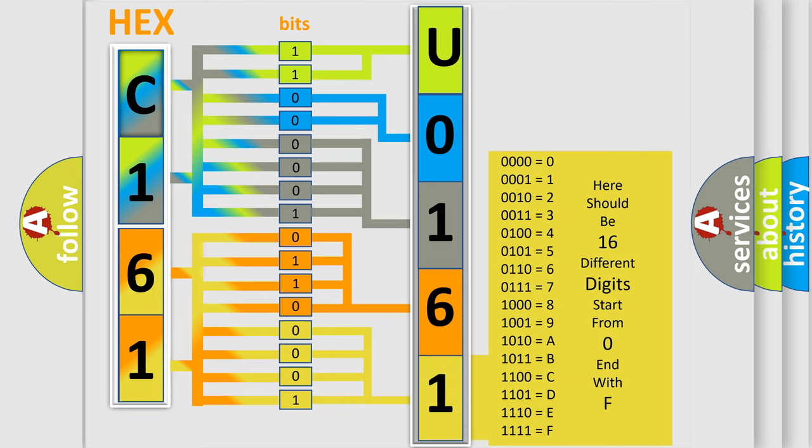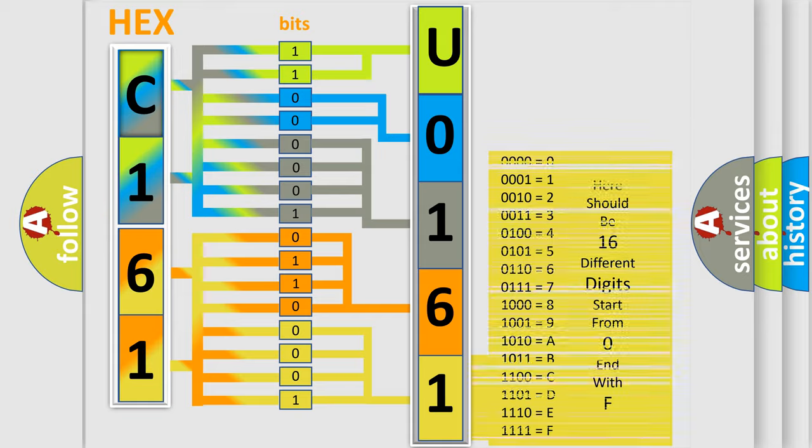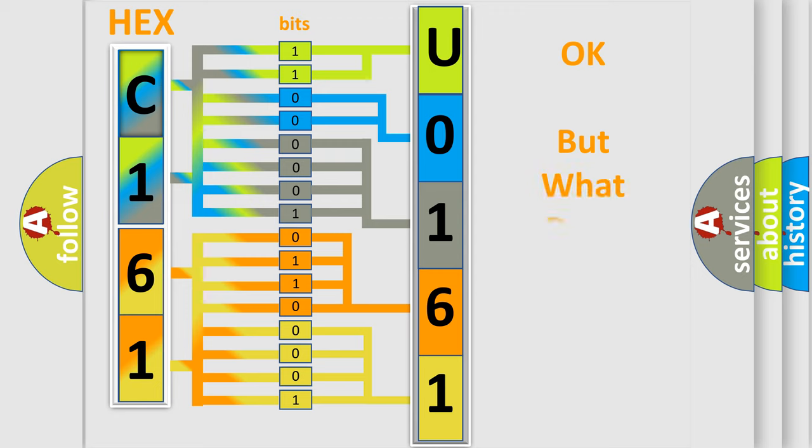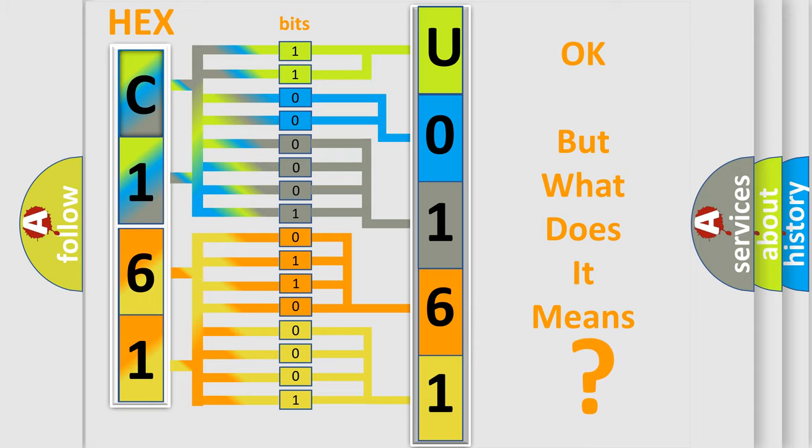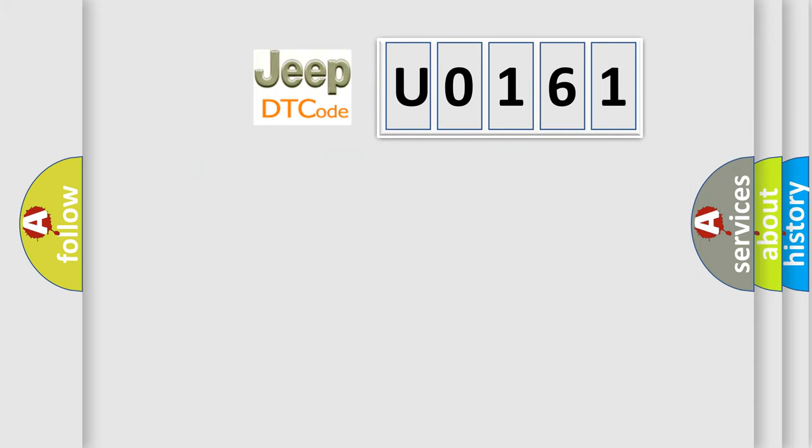We now know in what way the diagnostic tool translates the received information into a more comprehensible format. The number itself does not make sense to us if we cannot assign information about what it actually expresses. So, what does the Diagnostic Trouble Code U0161 interpret specifically for Jeep car manufacturers?